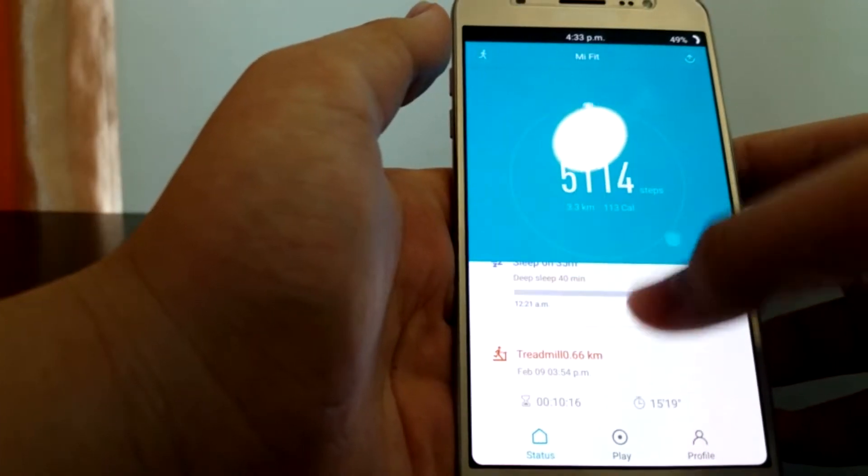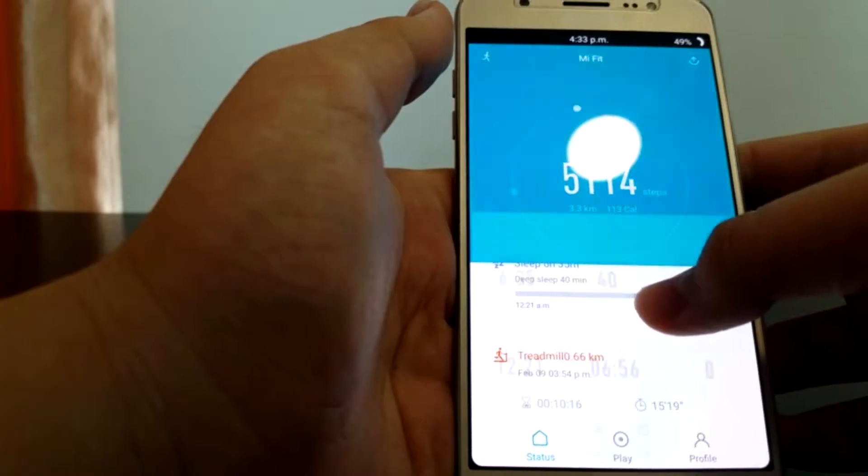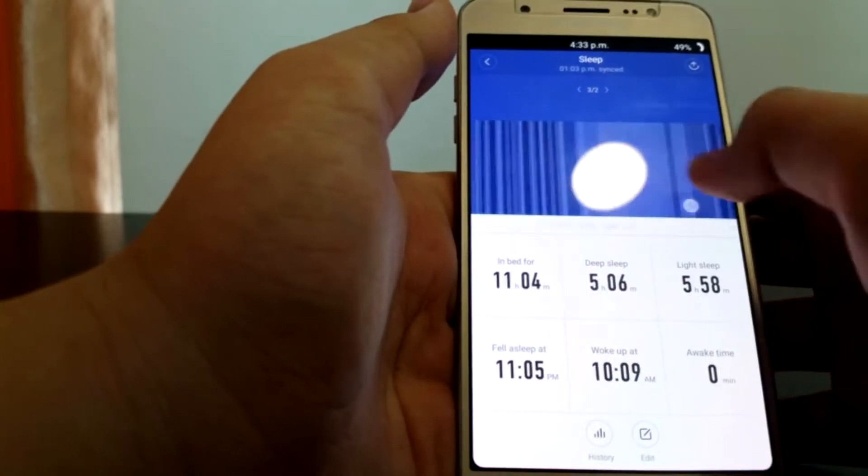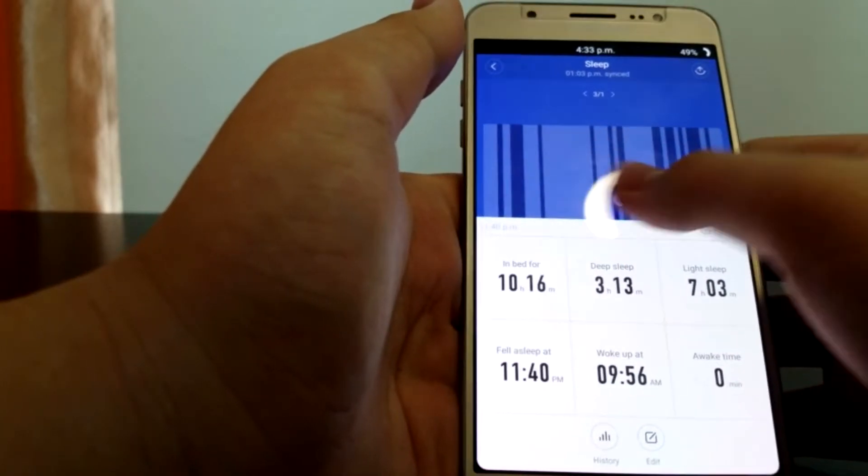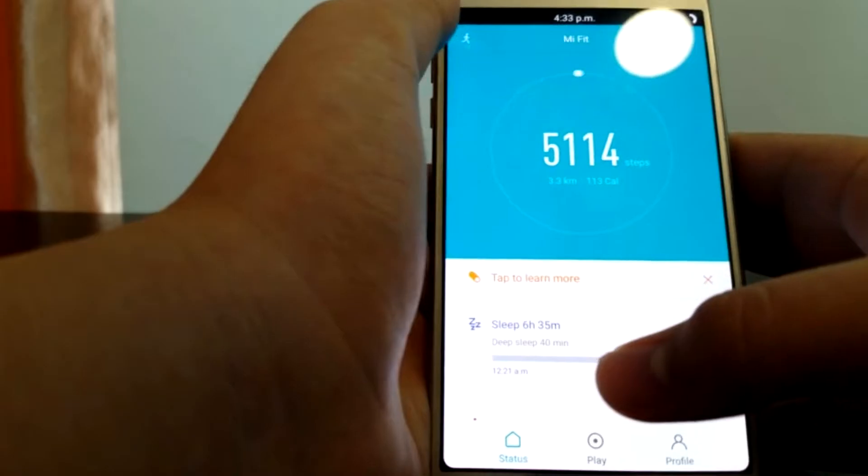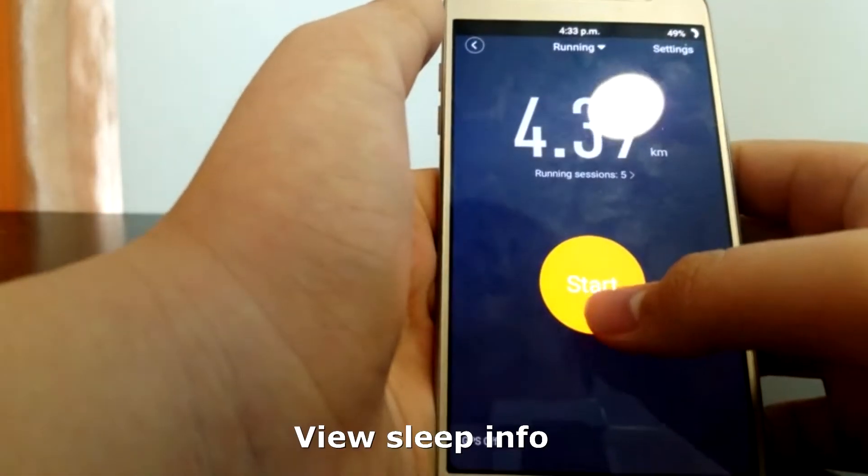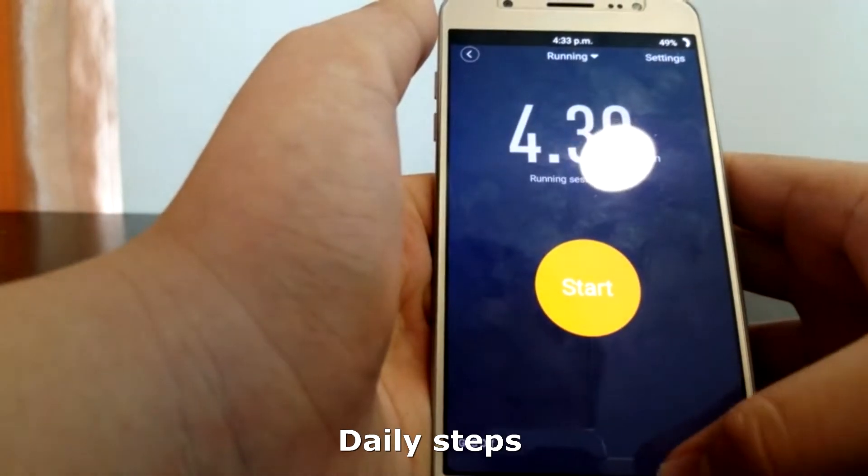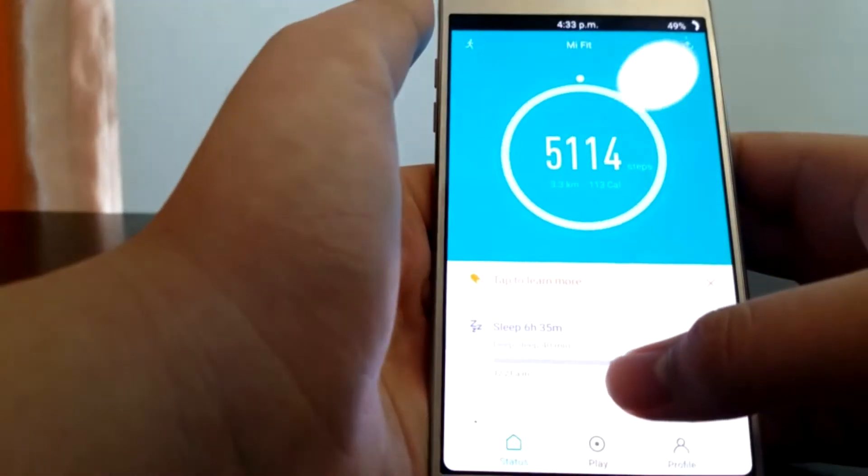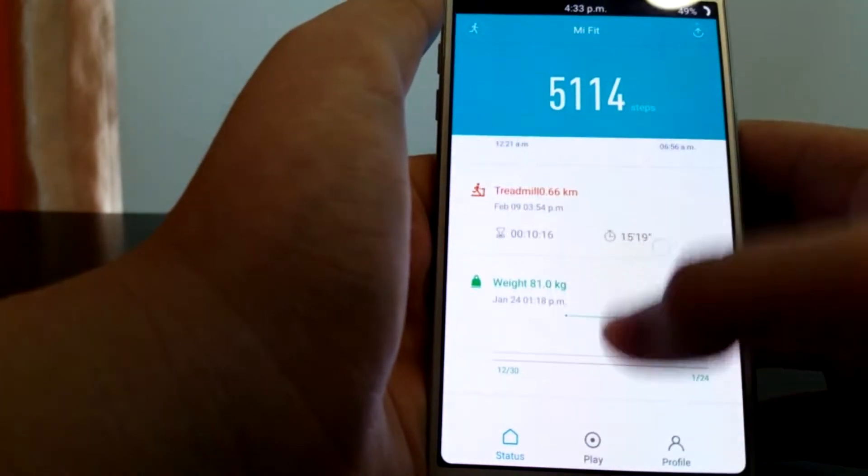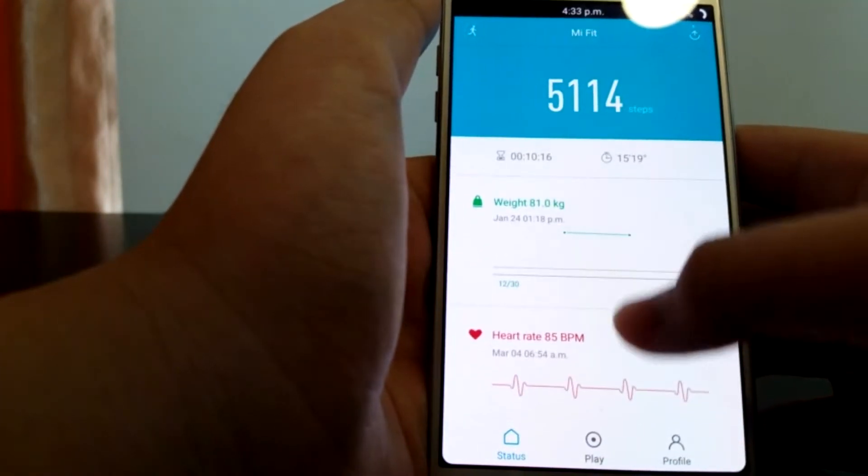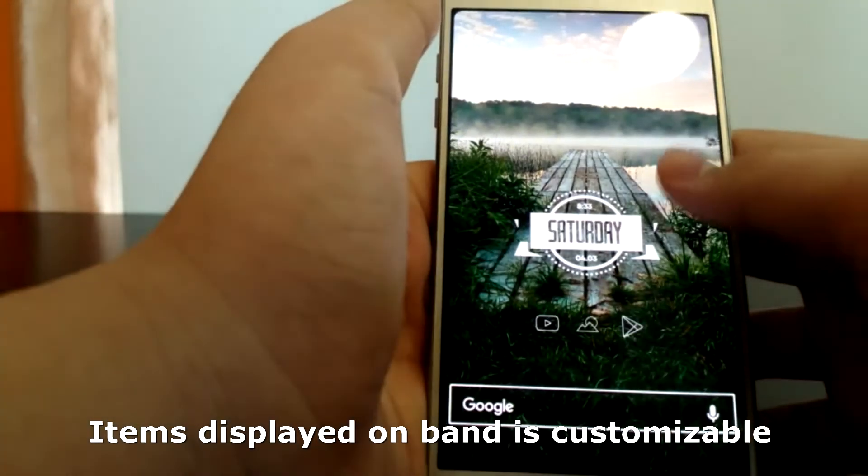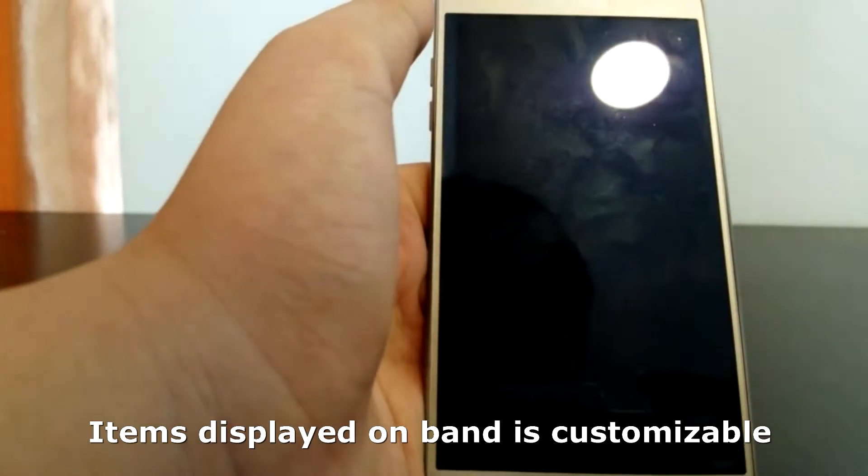Speaking of the app, the user interface of the app is pretty clean and simple to navigate through, and I must say I am pretty impressed with the work they've done here. Here you can view your sleep info, the steps you took, and more. What is displayed on the band itself is also customizable in the app.